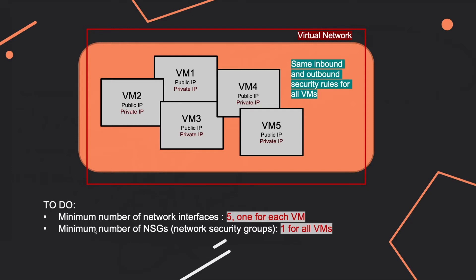So five in total. For the second question, for the NSGs, you will need one for all the VMs. And why is that? It's because the rules. So the inbound and the outbound security rules are the same for every virtual machine, and so you can group them together.